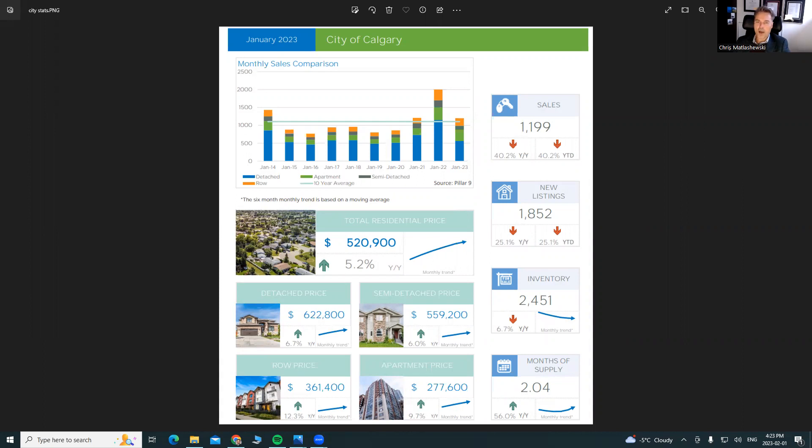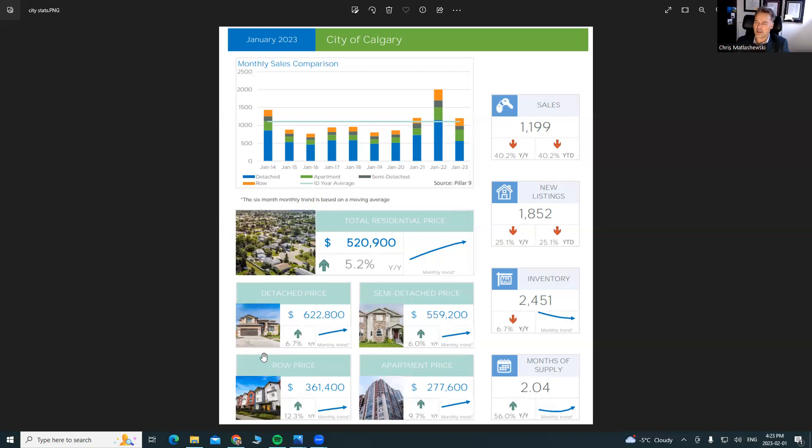Our combined total average price in Calgary, $520,000, up over 5% year over year. And you can kind of see everything has crested up as well. Detached homes up almost 7%, semi-detached 6%, and row houses 12%. And apartments, which were an absolute dog for like four or five years, up close to 10% there.